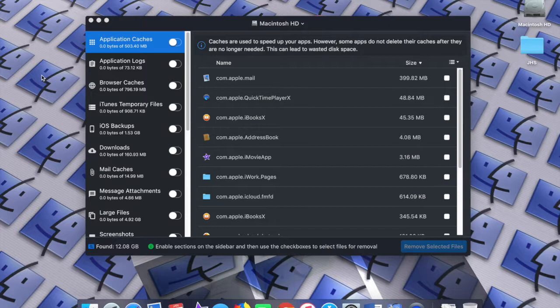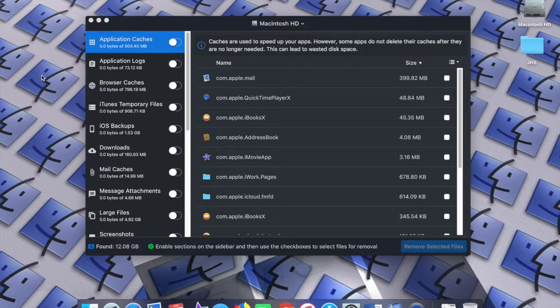And by junk, I mean just files, whether it be duplicates or things that you no longer need, things that are taking up space, application caches, things like that. It'll handle all that.